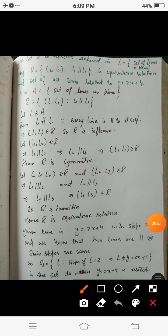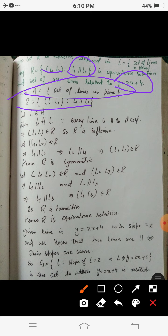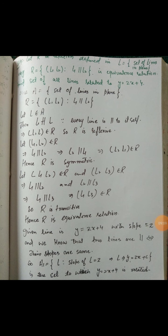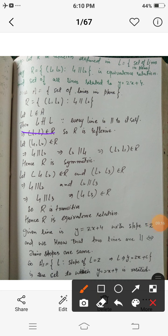The last question: let R be defined on the set L of all lines in a plane by R = {(L1, L2) : L1 is parallel to L2}. We have to prove this is an equivalence relation and find the equivalence class to which the line y = 2x + 4 belongs. Let L be any arbitrary line; clearly L is parallel to itself, so (L, L) belongs to R — hence R is reflexive.